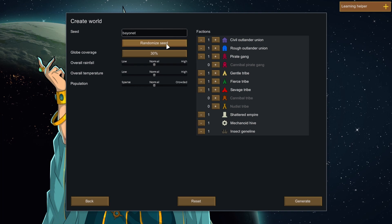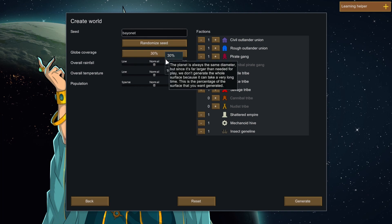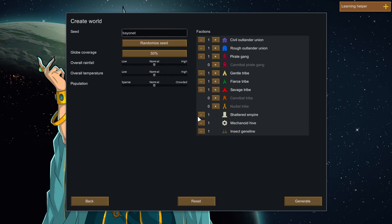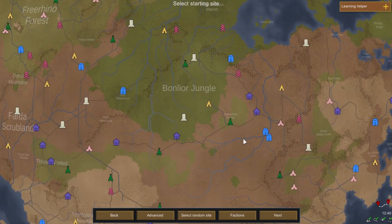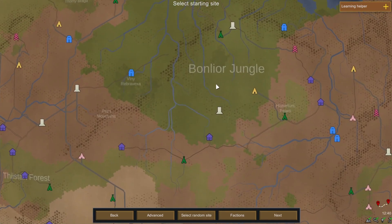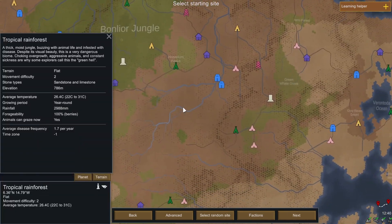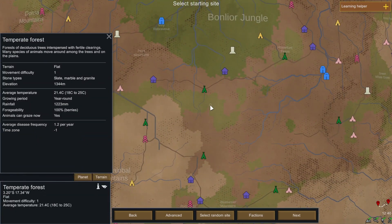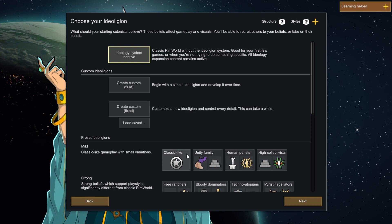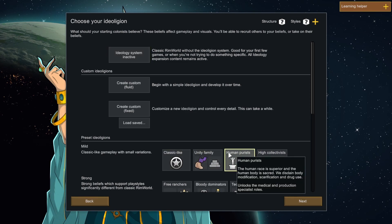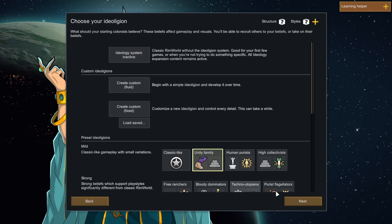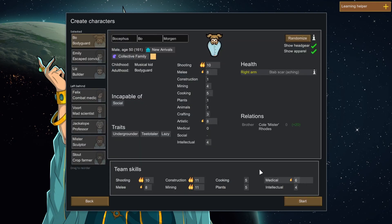Randomize the seed once, twice, 50% world, generate. You pick tropical rainforest, no you don't. You take temperate forest, next. You go through a few ideologies, you pick the easiest one and you get to this screen.